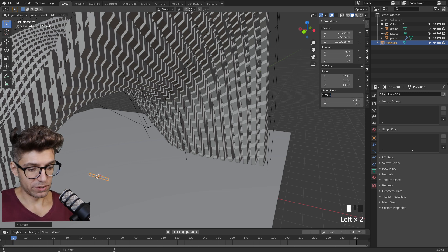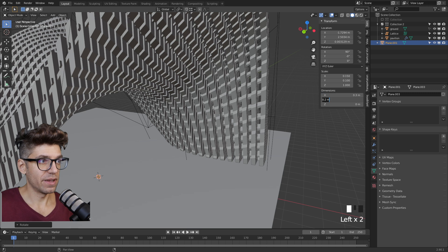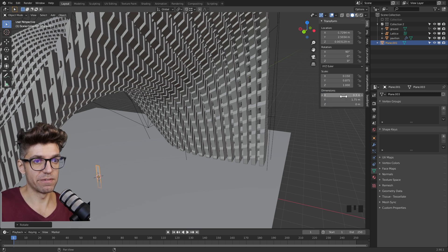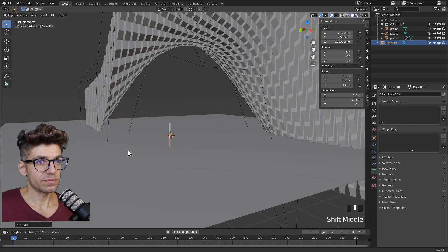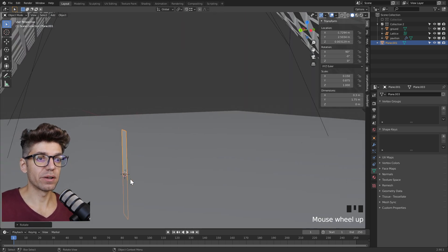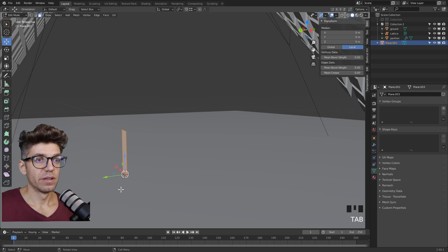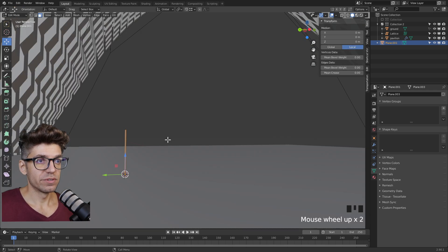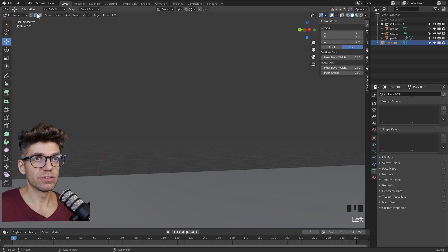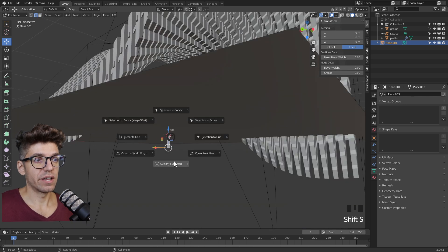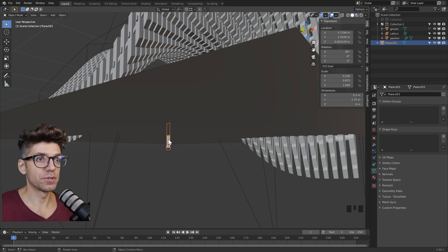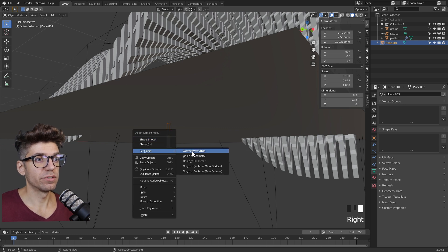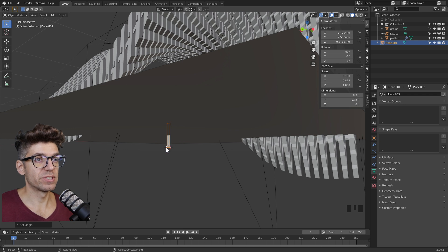Actually, the other way around - X to 0.3 and then 1.75 meters, the average person height. But now you see that the middle is at ground. We want the bottom to be at ground. So let's go into edit mode, select the bottom edge, press Shift S and set cursor to selected.